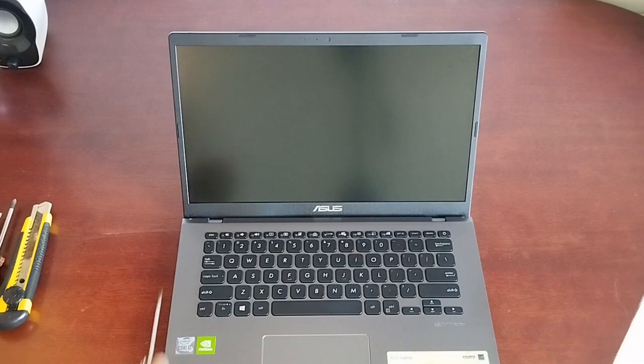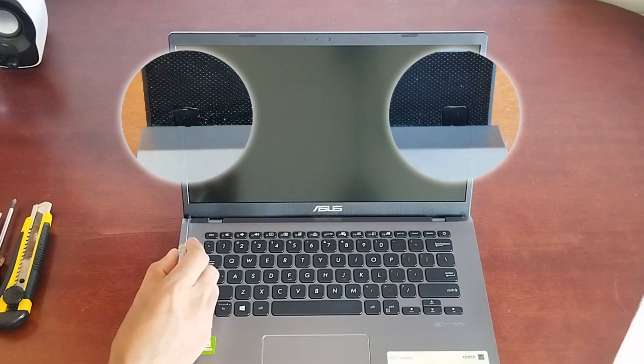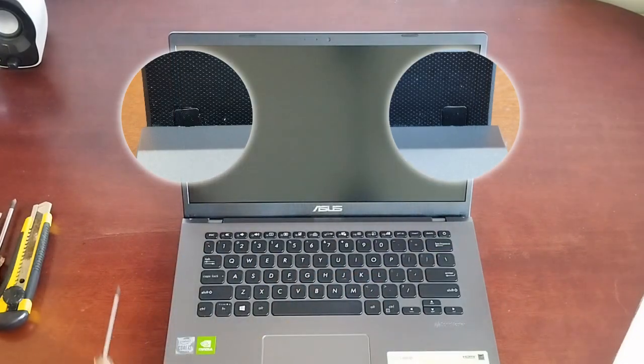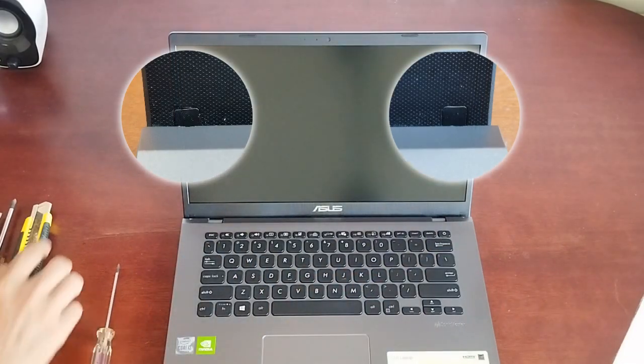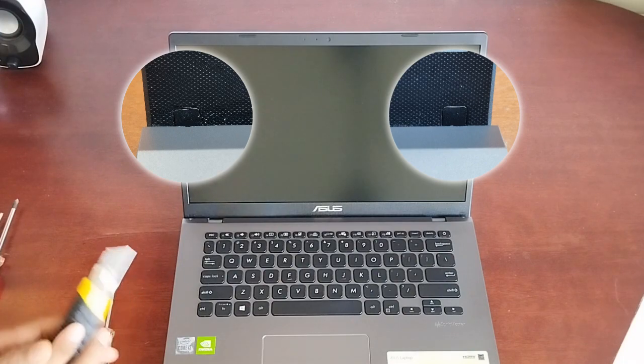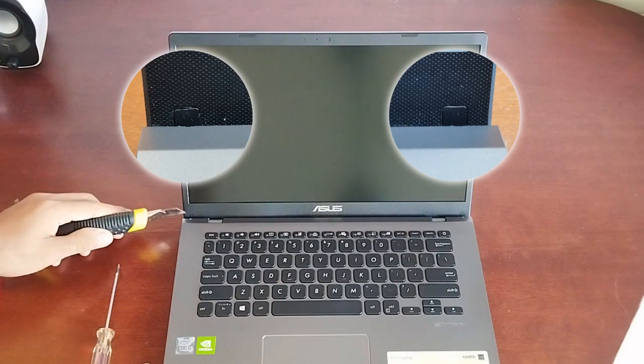firstly we will need to peel off the sticky screw covers at the bottom corners of the screen frame. You can use something flat and sharp like a cutter that I'm using here.